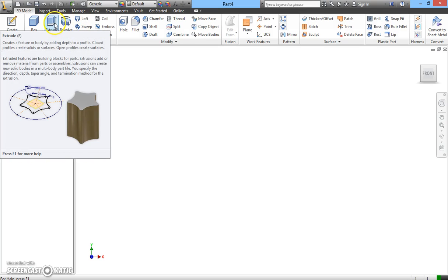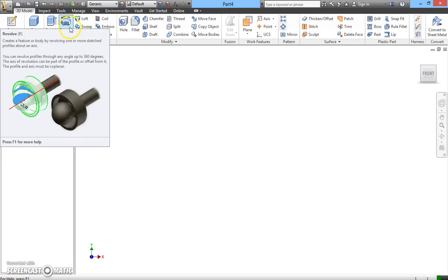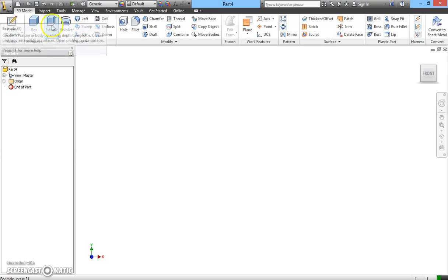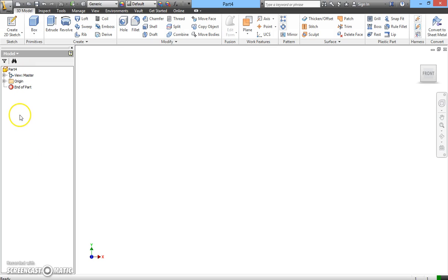Over here, we have the 3D function. Over at the left-hand corner is where we call the model browser where you see the content of your drawing model.